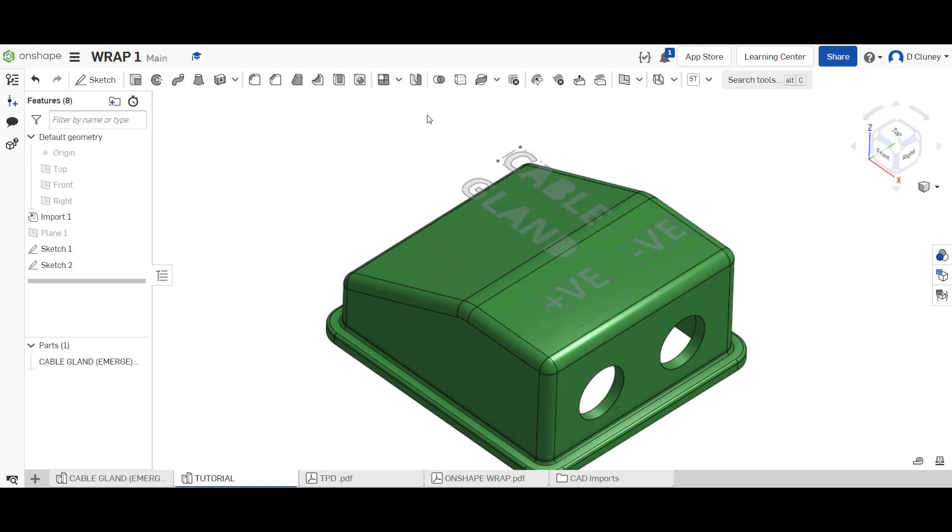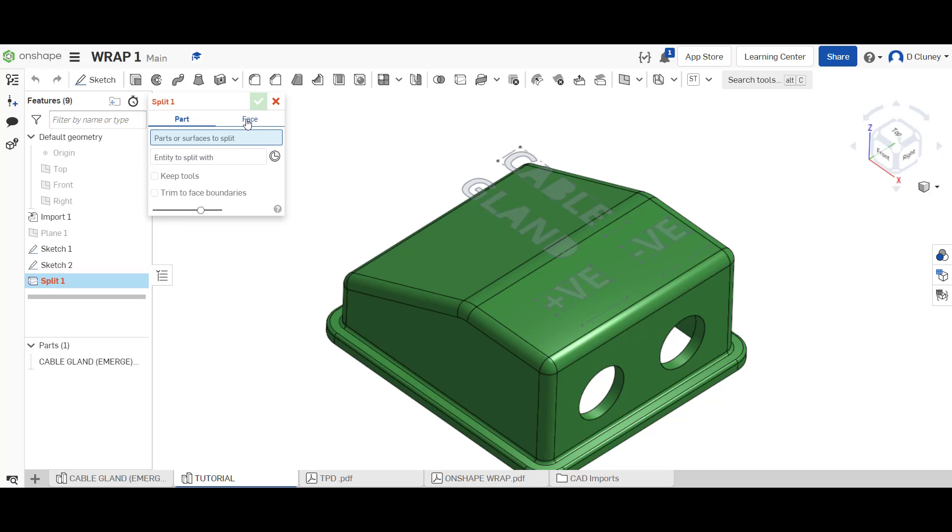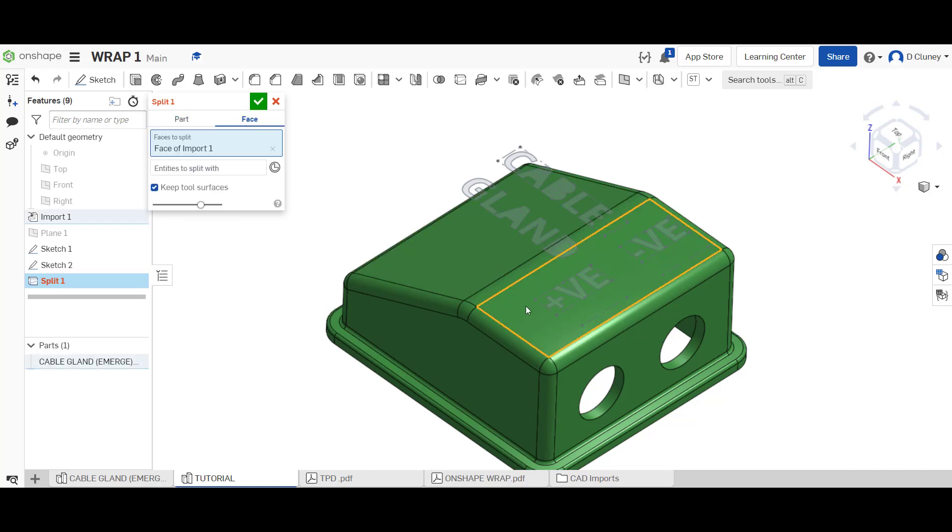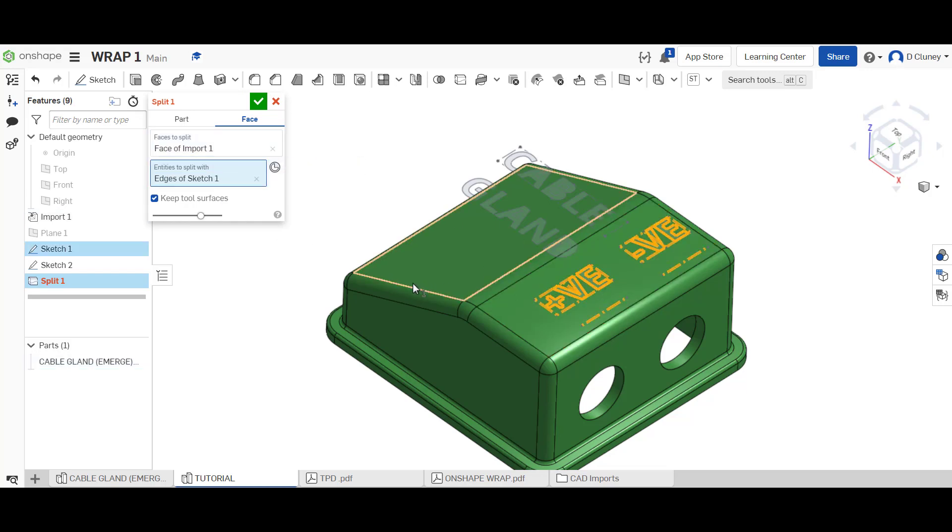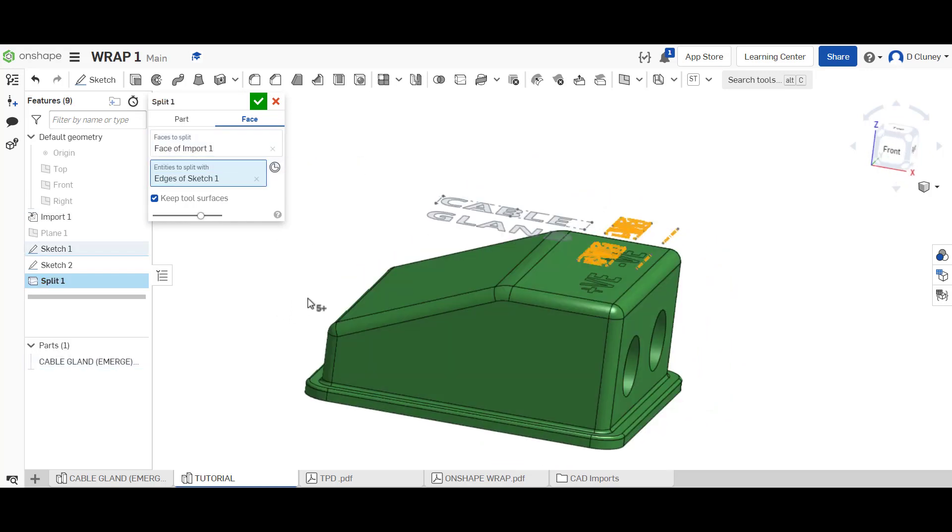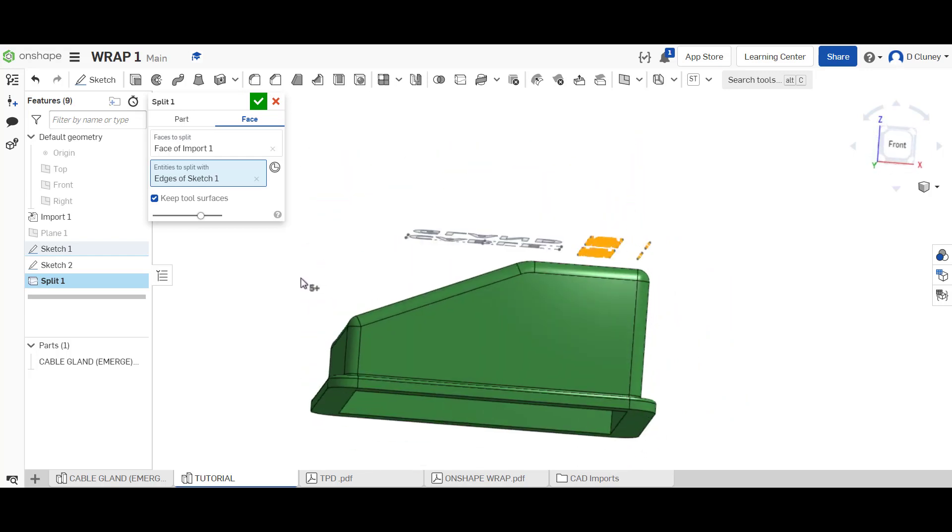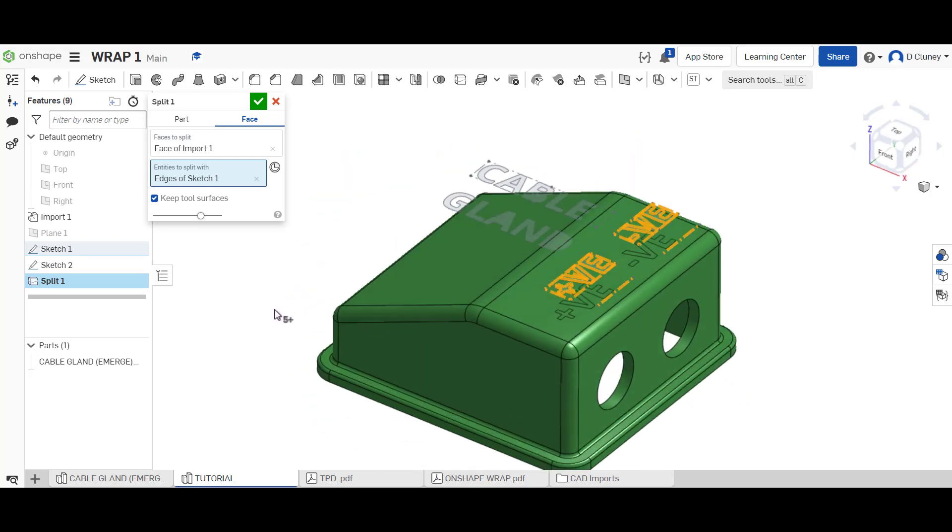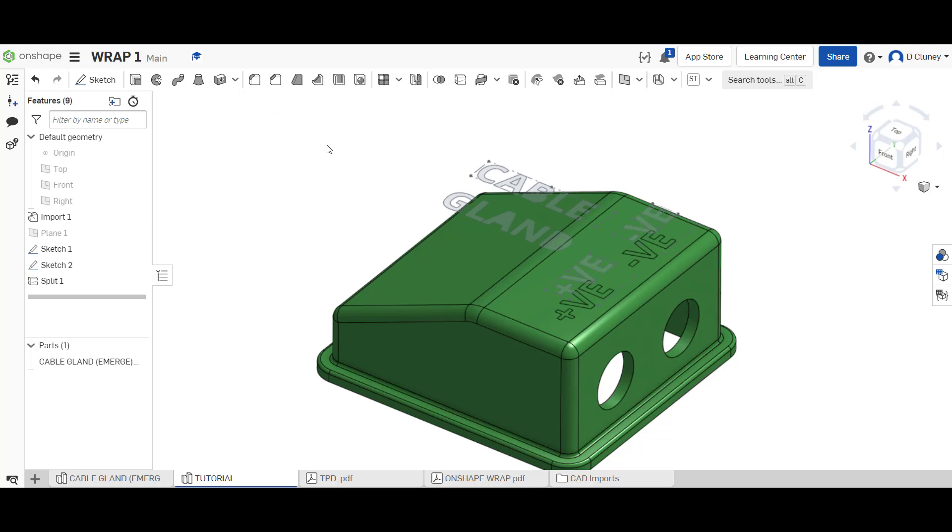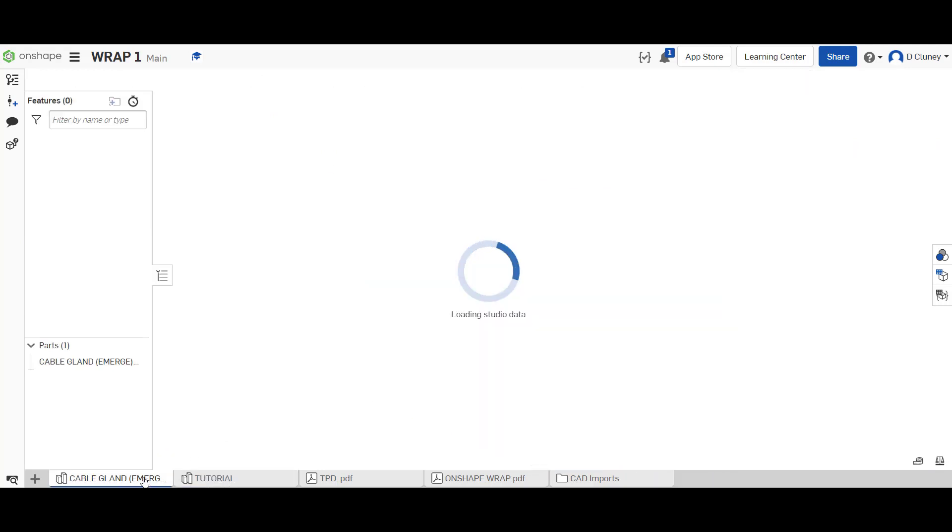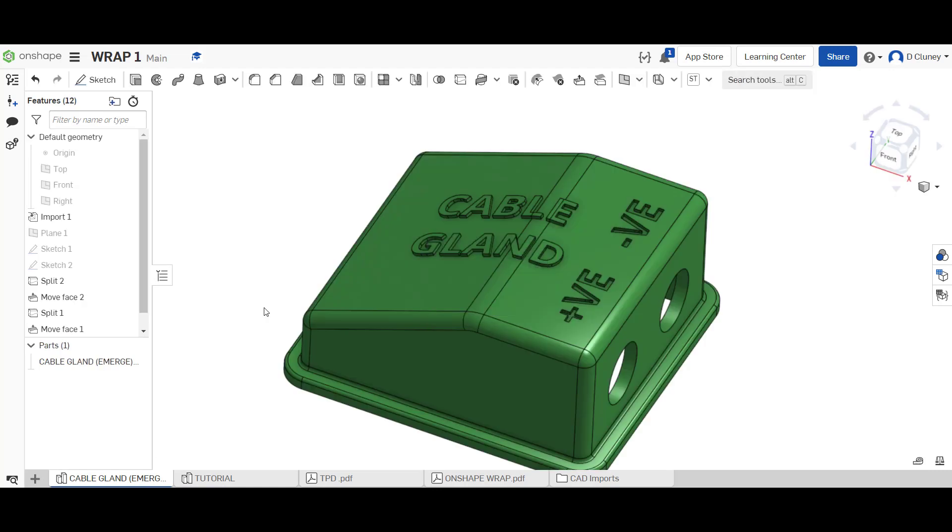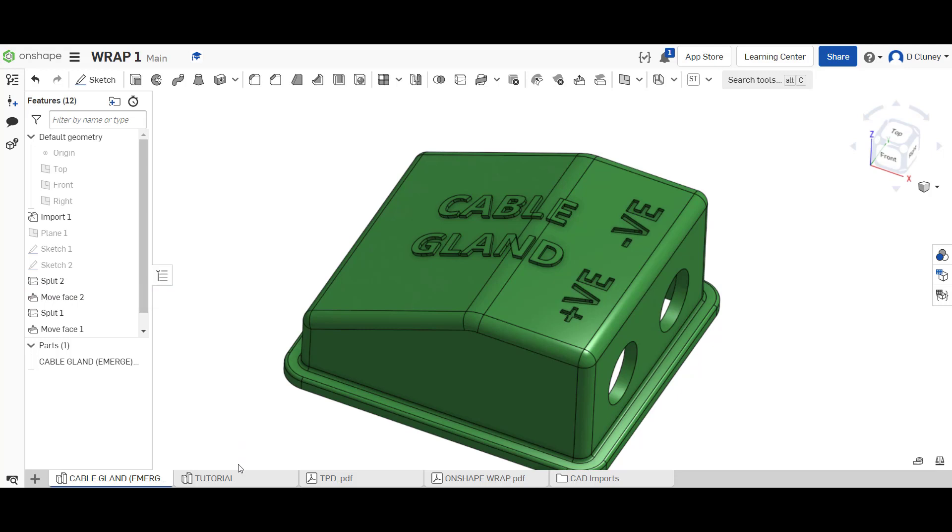Is to use the split. So if we go to split and then we're going to go face, we're going to split this face here. Faces to split it, and we're going to use that text. As you can see that's now projected that and split the face underneath. Then what we could do is use move face to move those faces down to create that deboss.